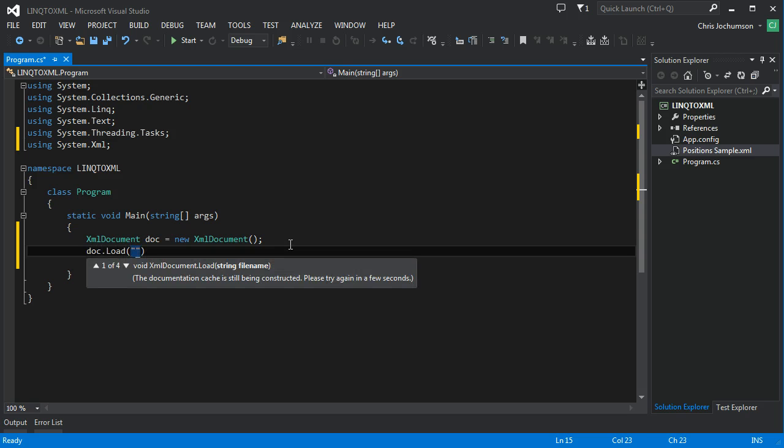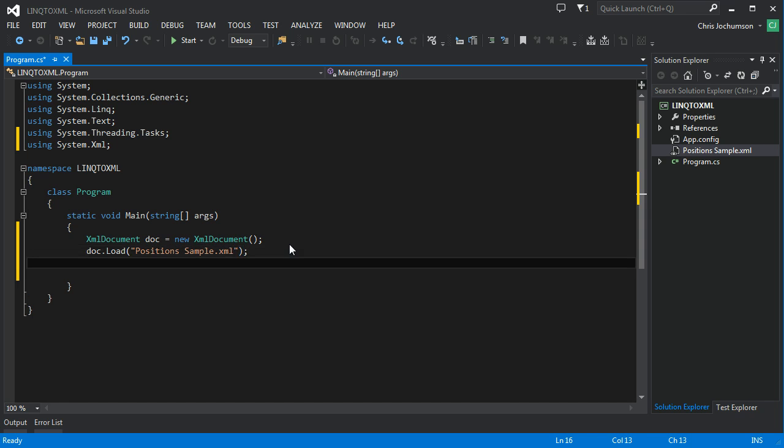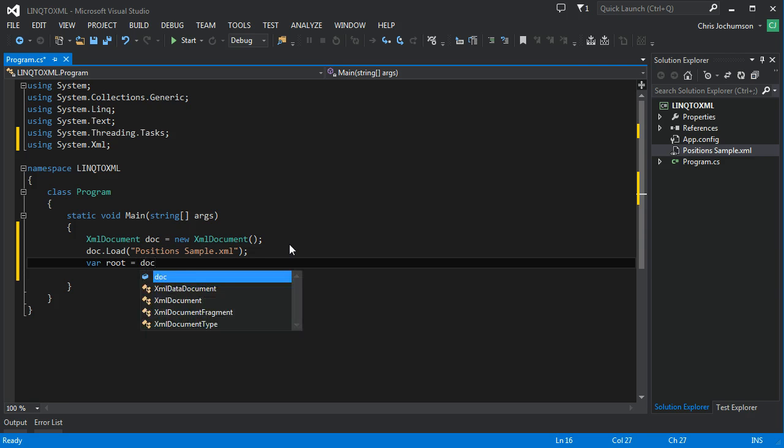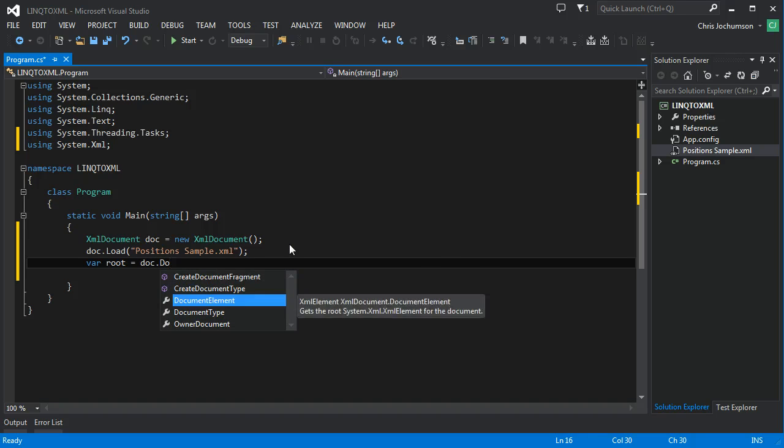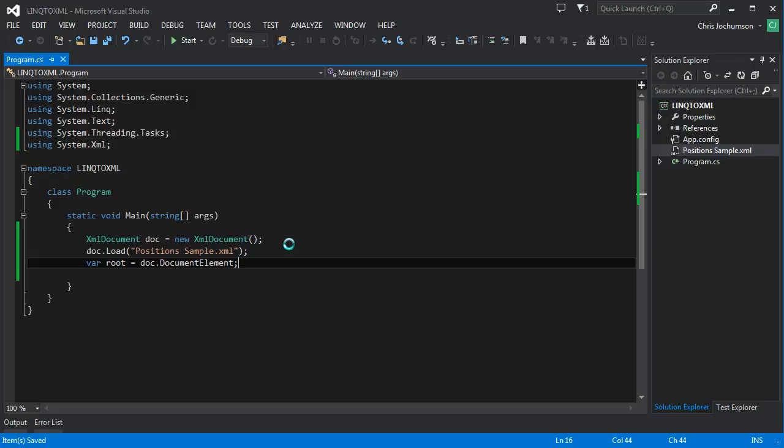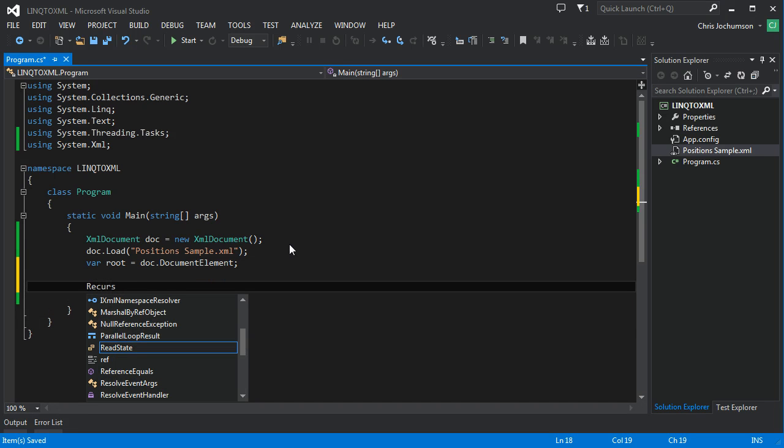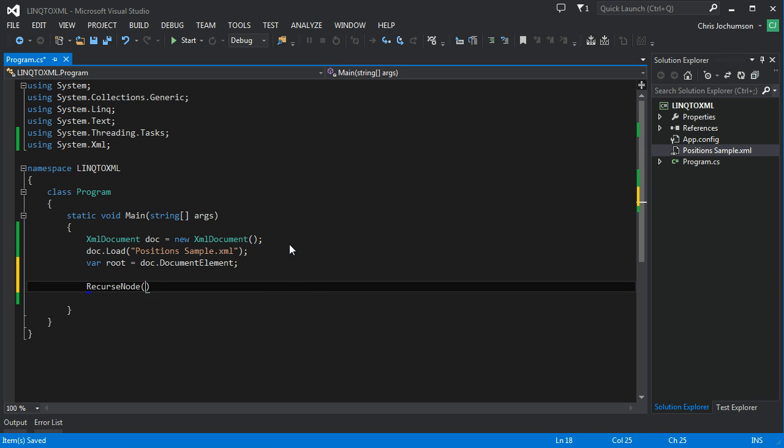And then we'll say positions, and ours is called sample.XML. And then the third thing we're going to do is create a root element here, equals, so root node, doc.document element. So we'll get the root level. Okay. So we get the root, we get the top level document element, and then basically we'll just call a recursive method to parse the XML. So let's call that recurse node. And we'll pass the root in. And then we'll pass an int, which will indicate the indentation level. So we'll start with zero, no indentation, and then we'll keep incrementing that.